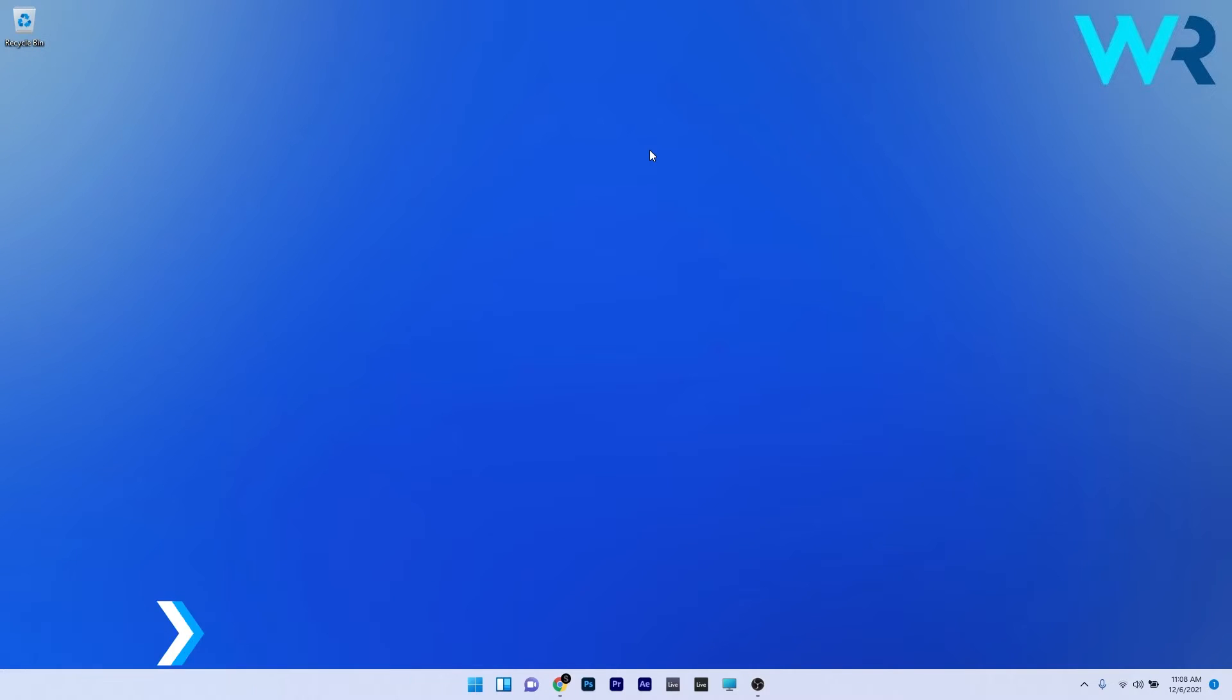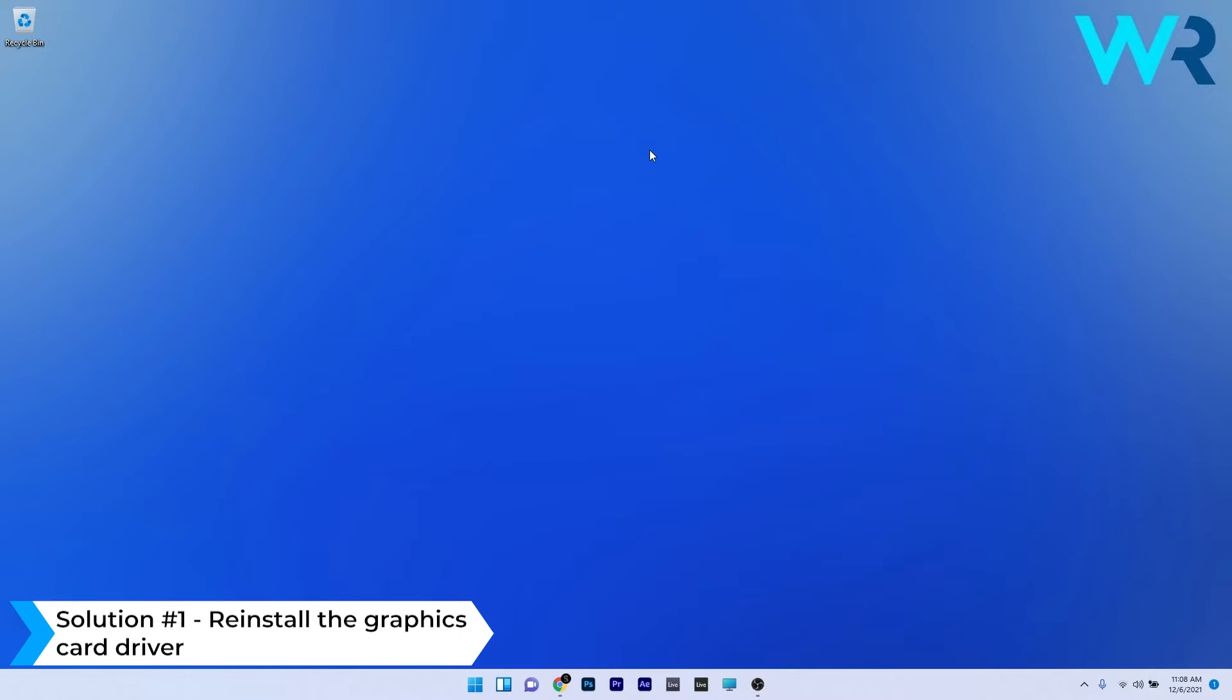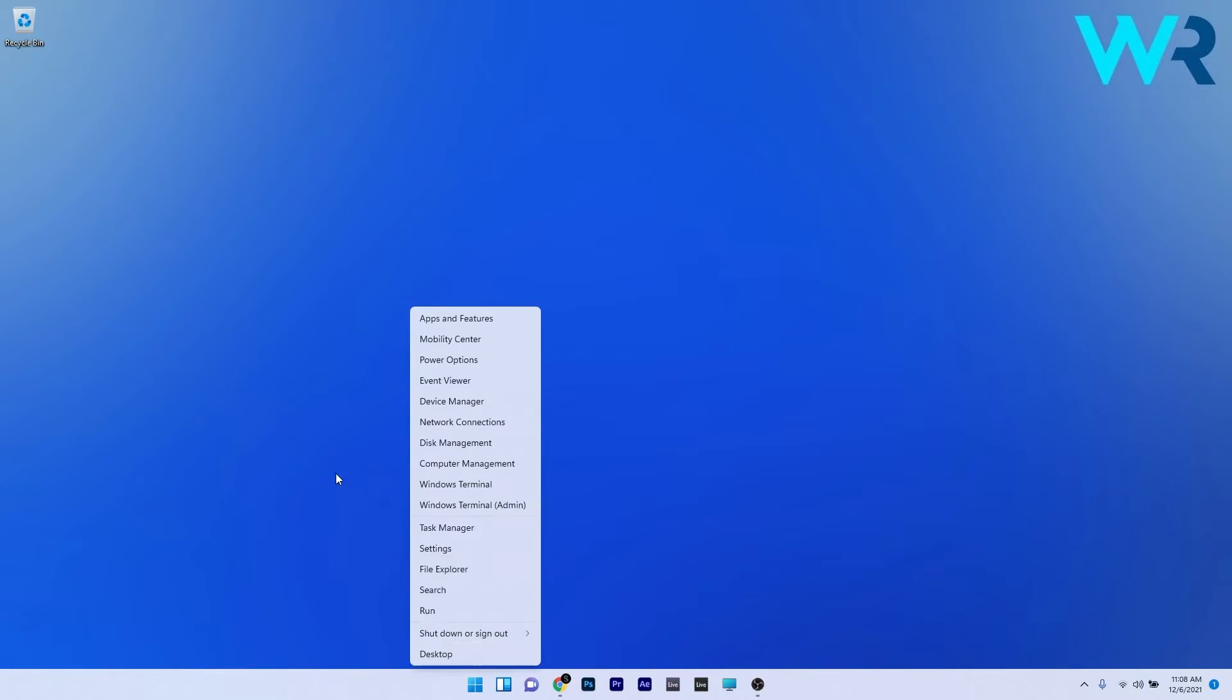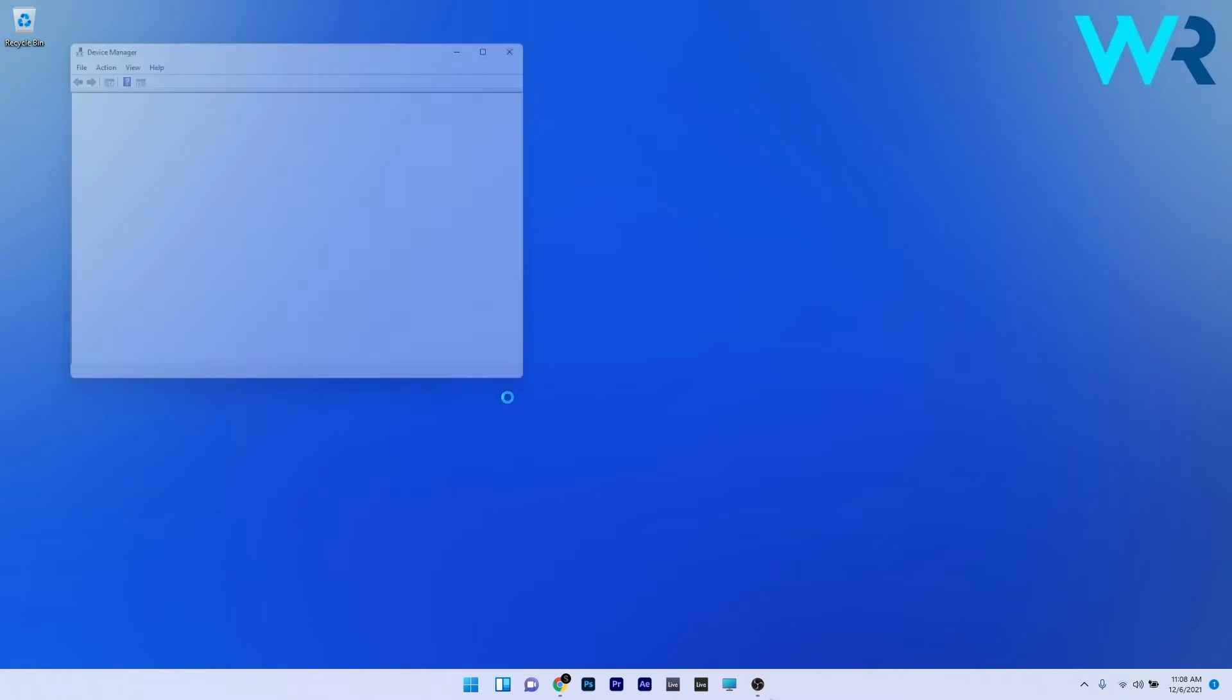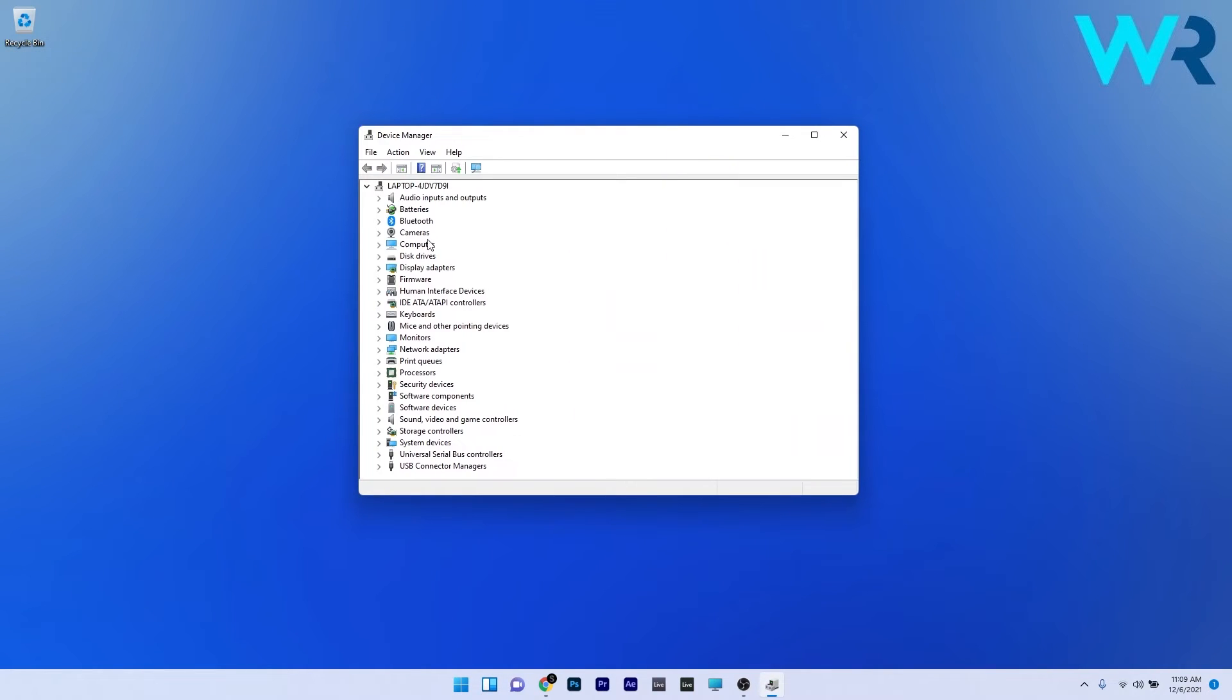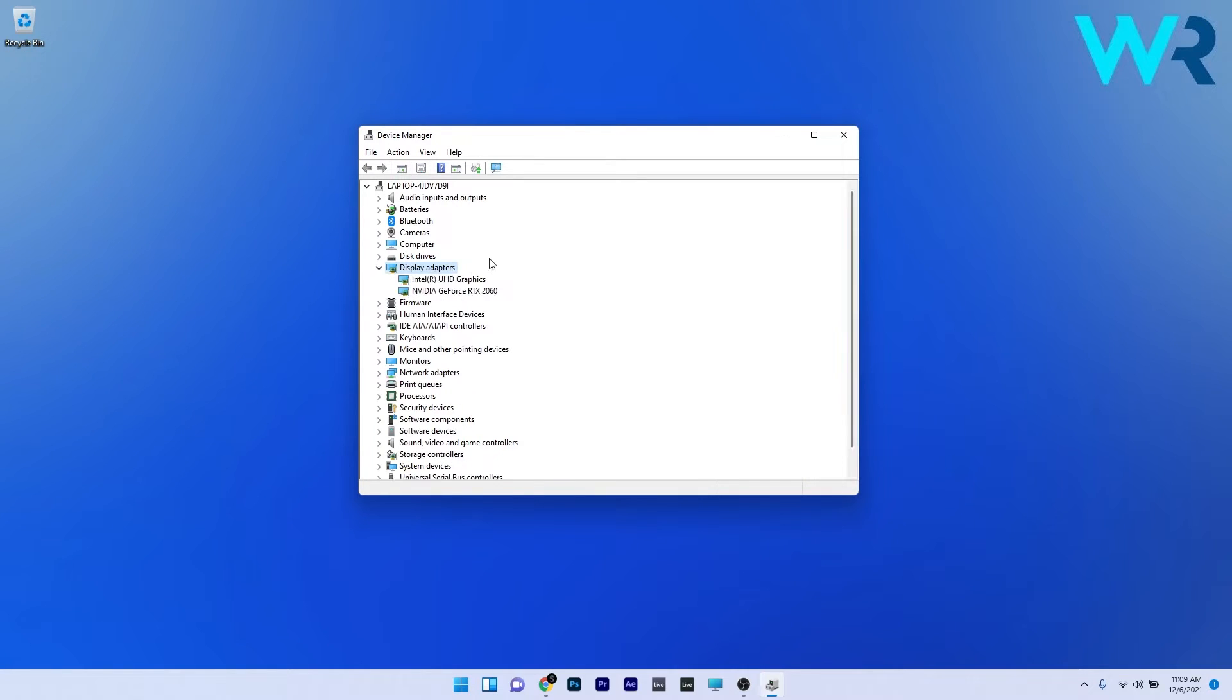The first solution you should always take into consideration is to reinstall the graphics card driver. To do this, right click the Windows button then select Device Manager from the list of options. In the Device Manager window, double click the Display Adapter section to expand it and then simply right click the problematic device.